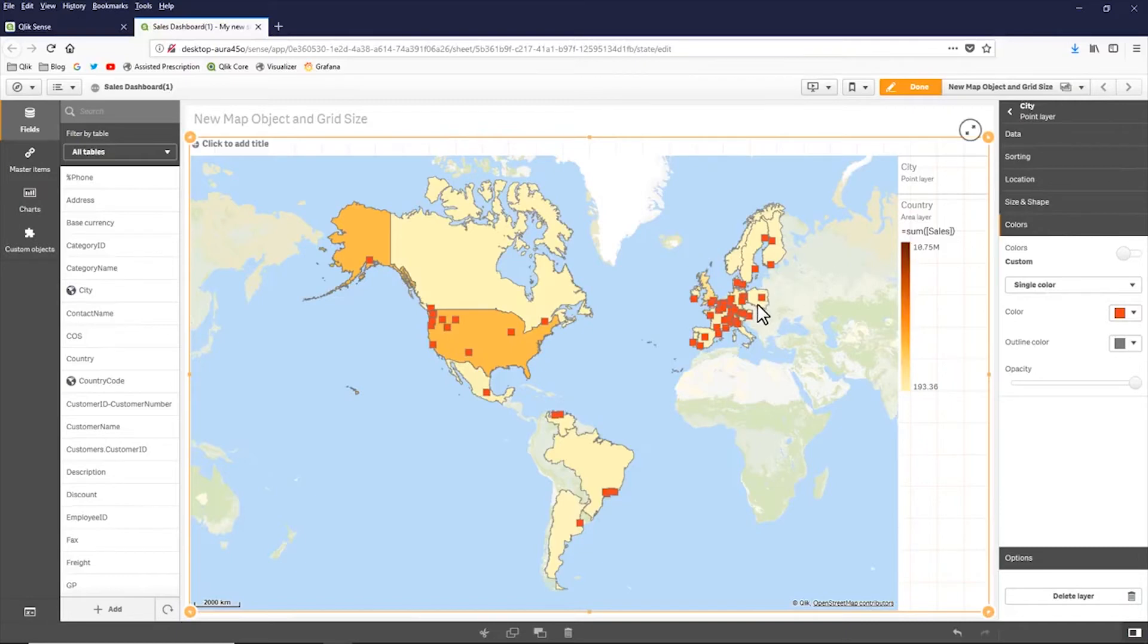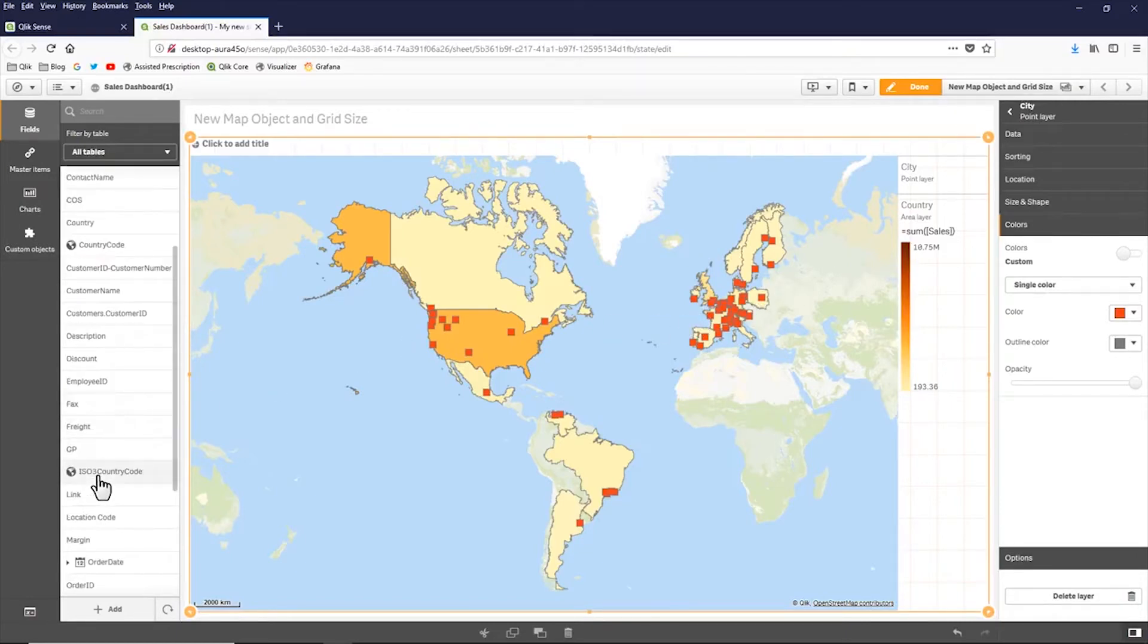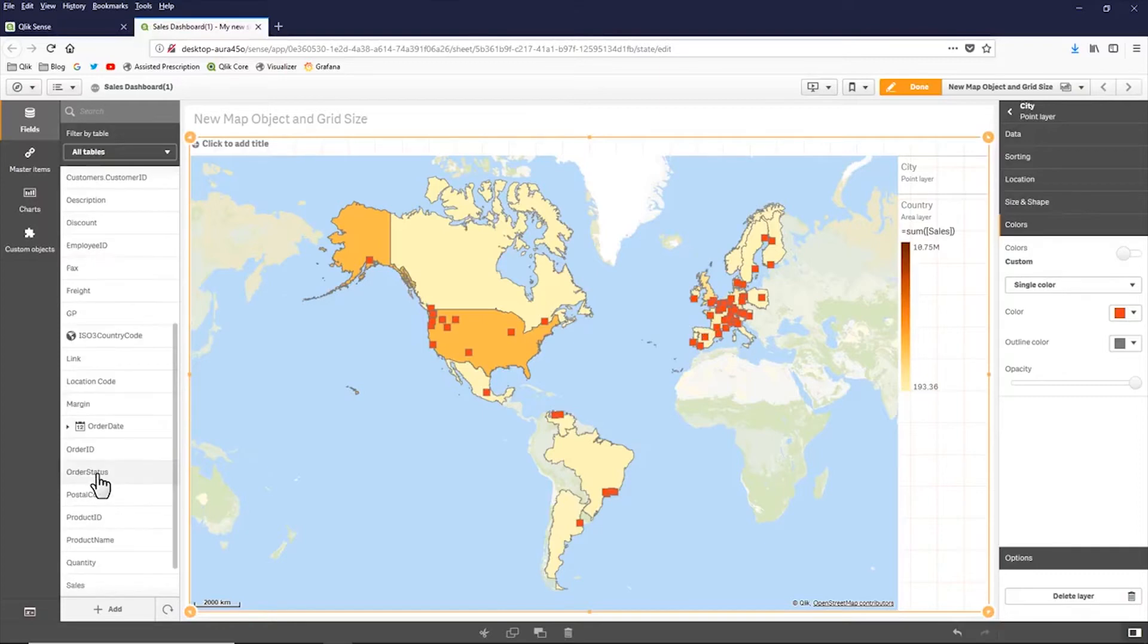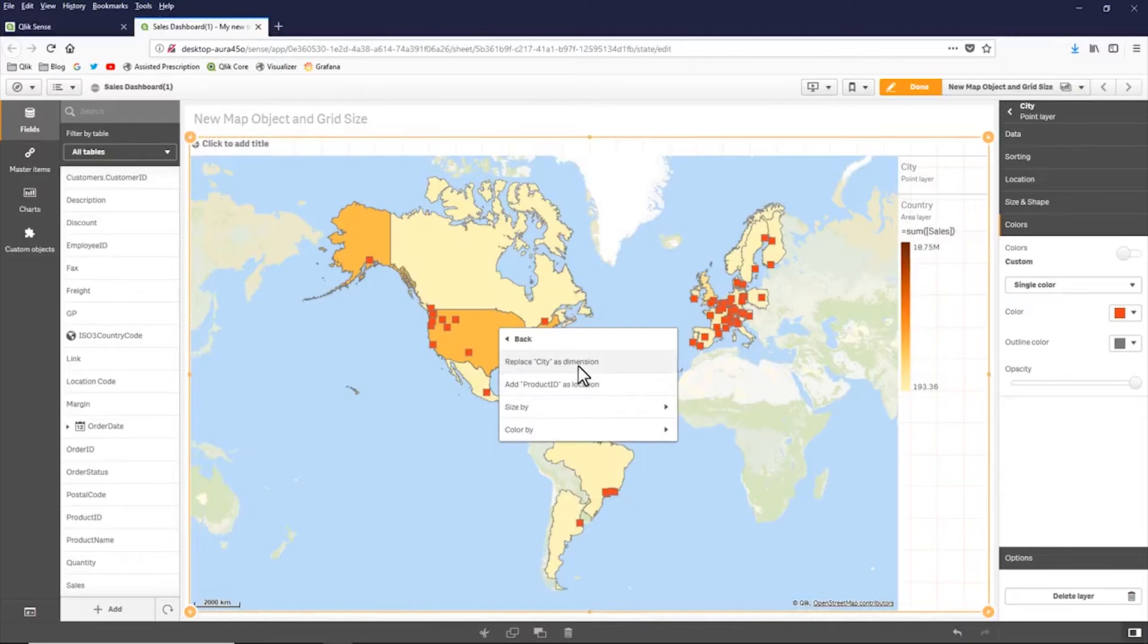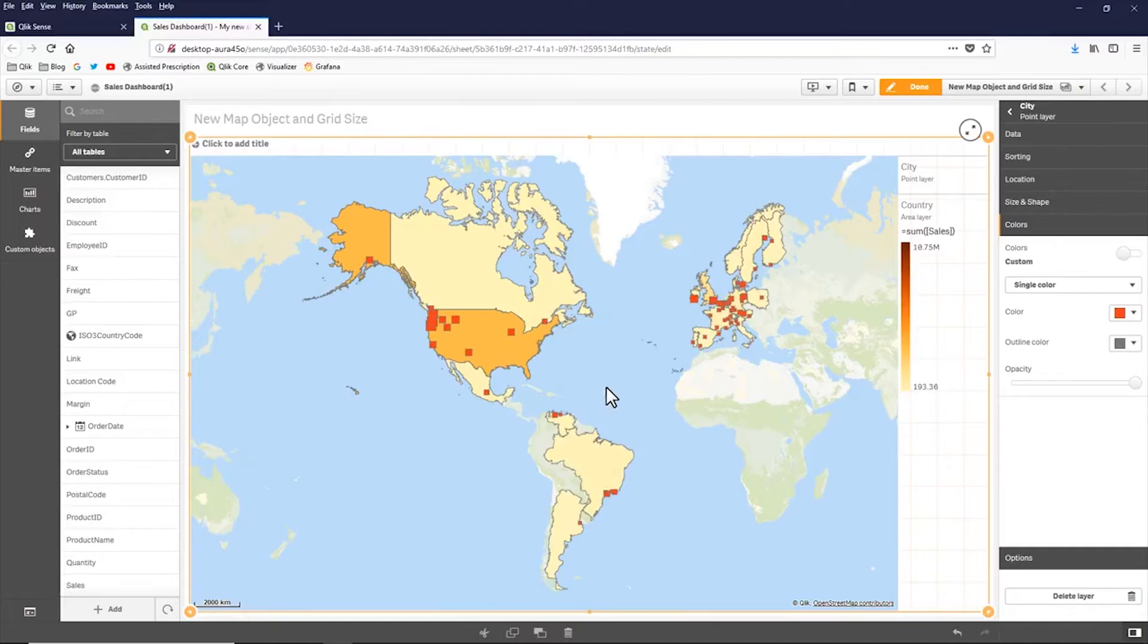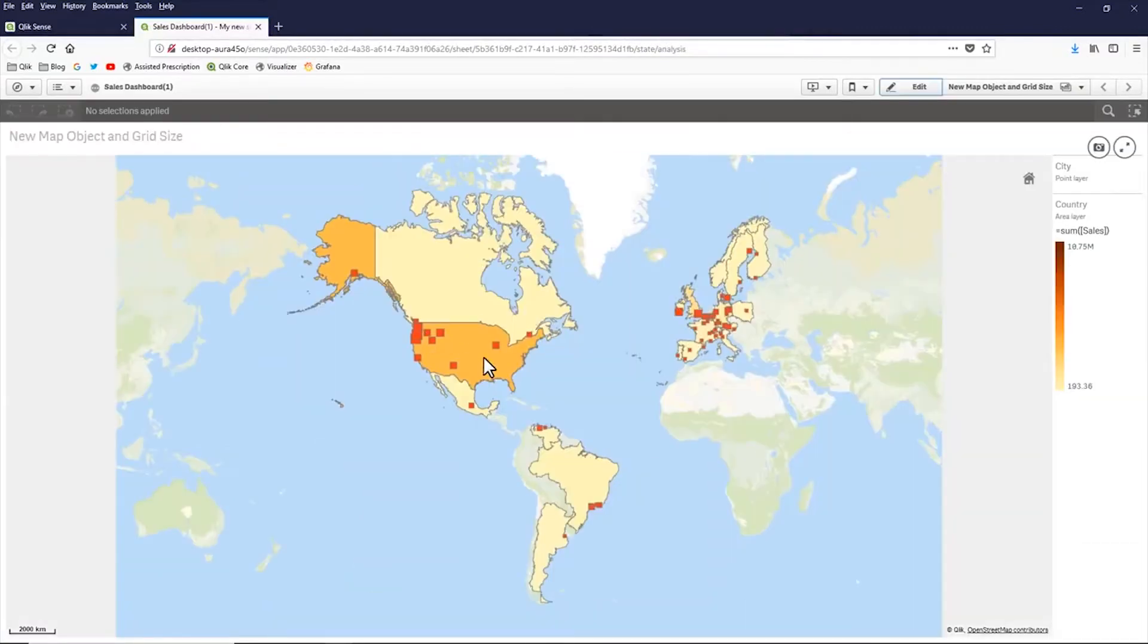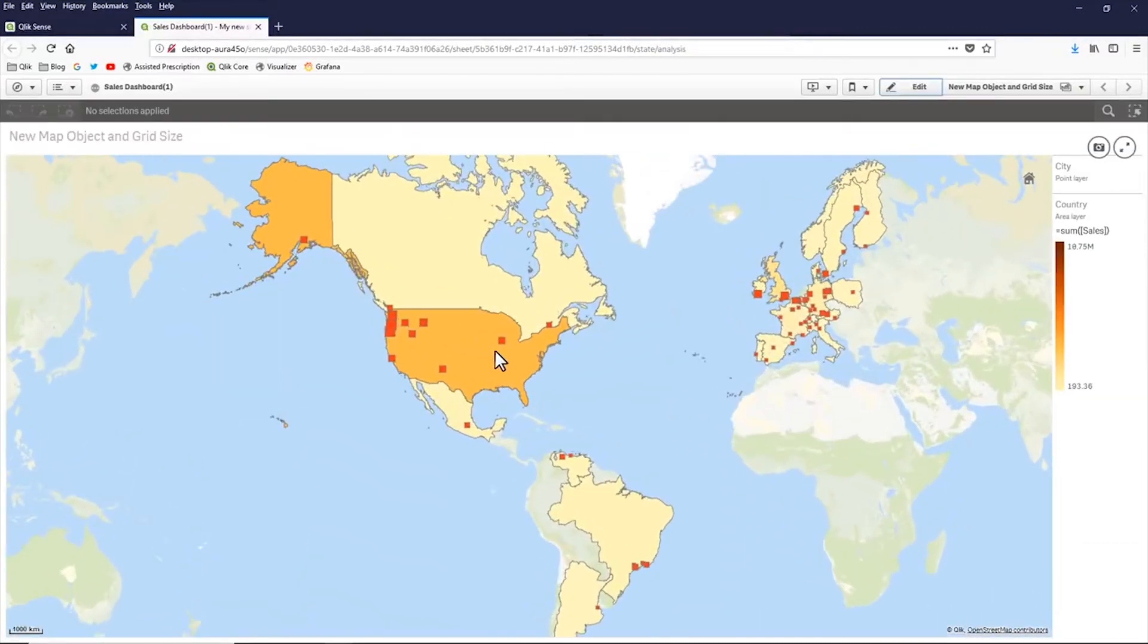Now, this is just pointing out the cities. I don't have a measure assigned to this. So let's take product count. So I'll grab my product ID. I'm going to use this in the point layer. I'm going to represent the size by a count of product ID. And now the different sizes of the boxes represent the product counts.